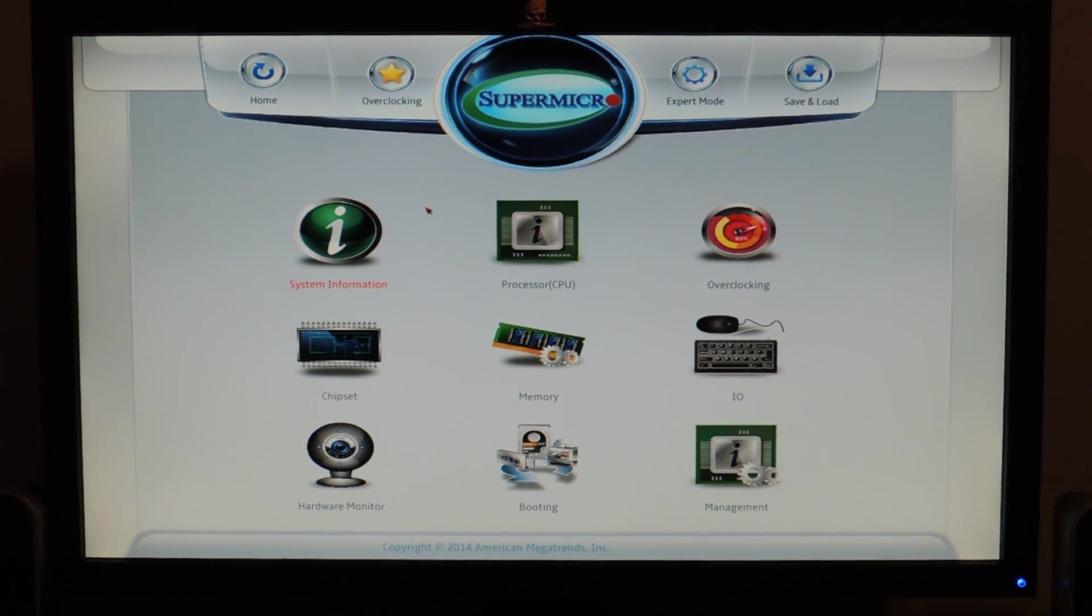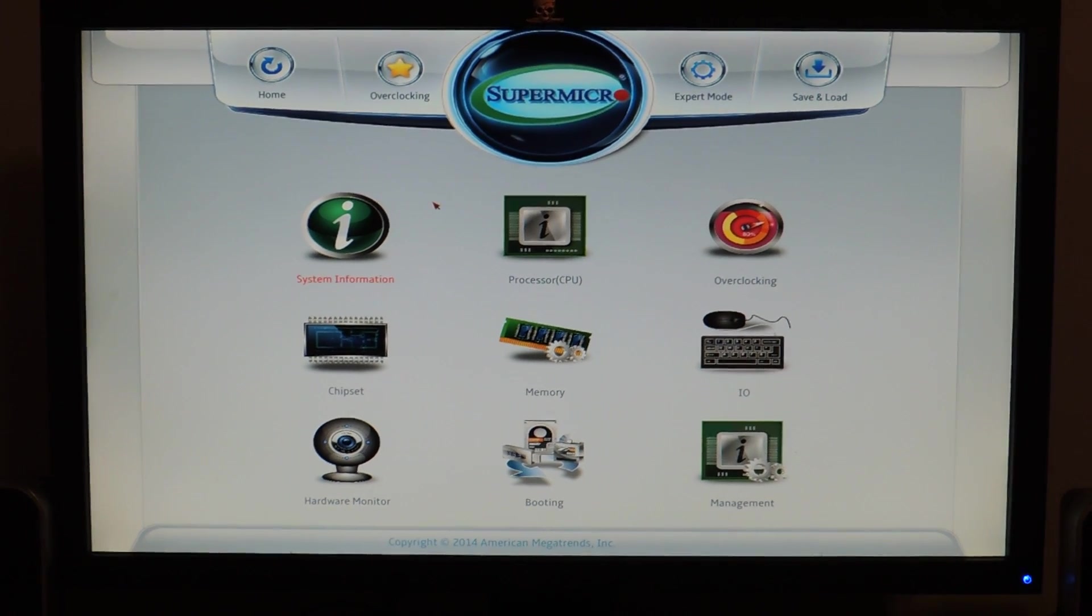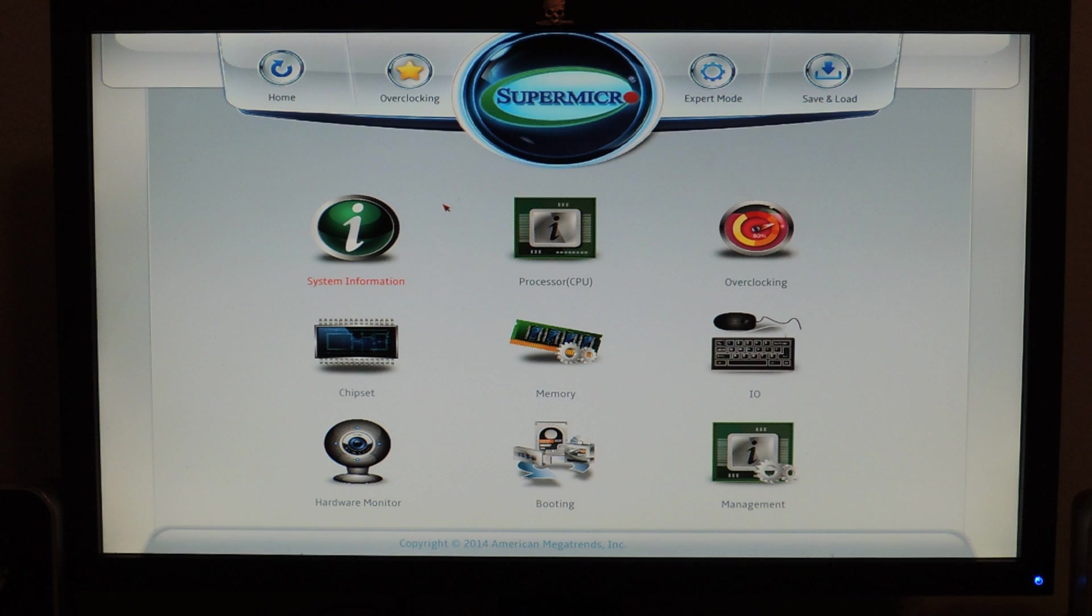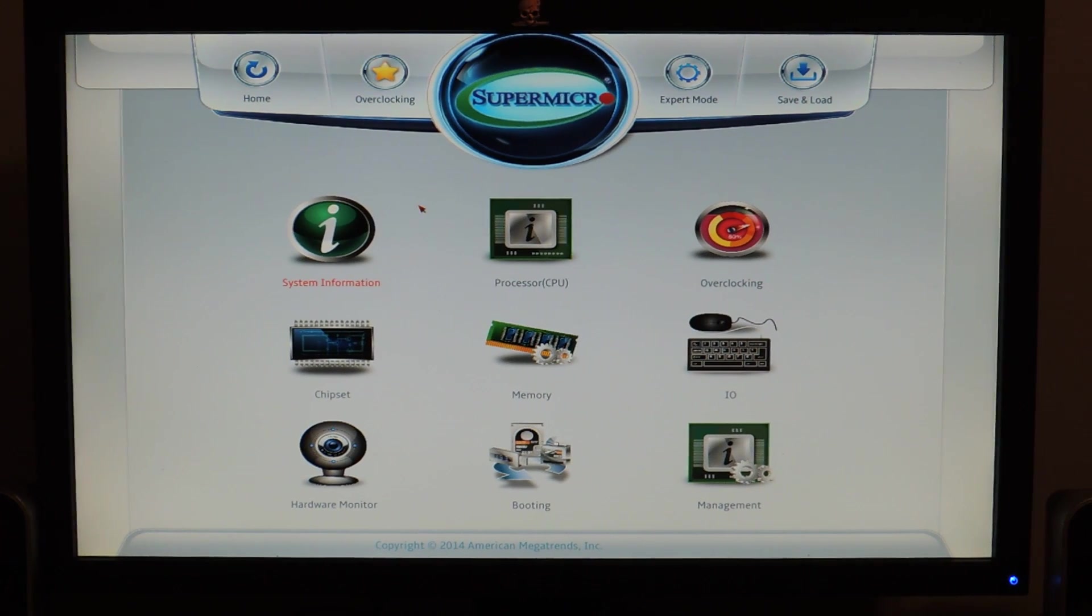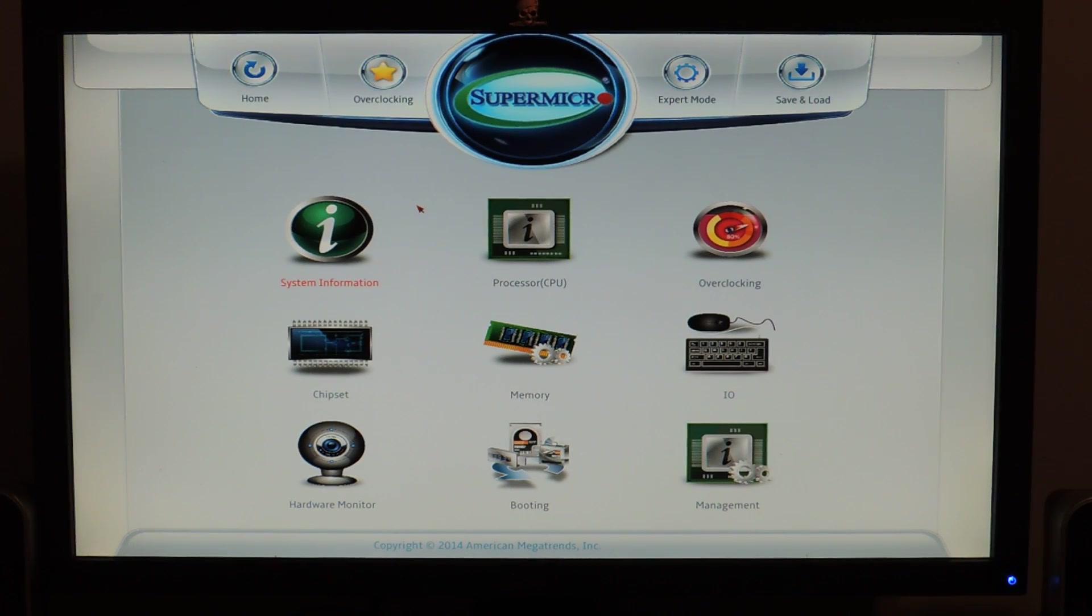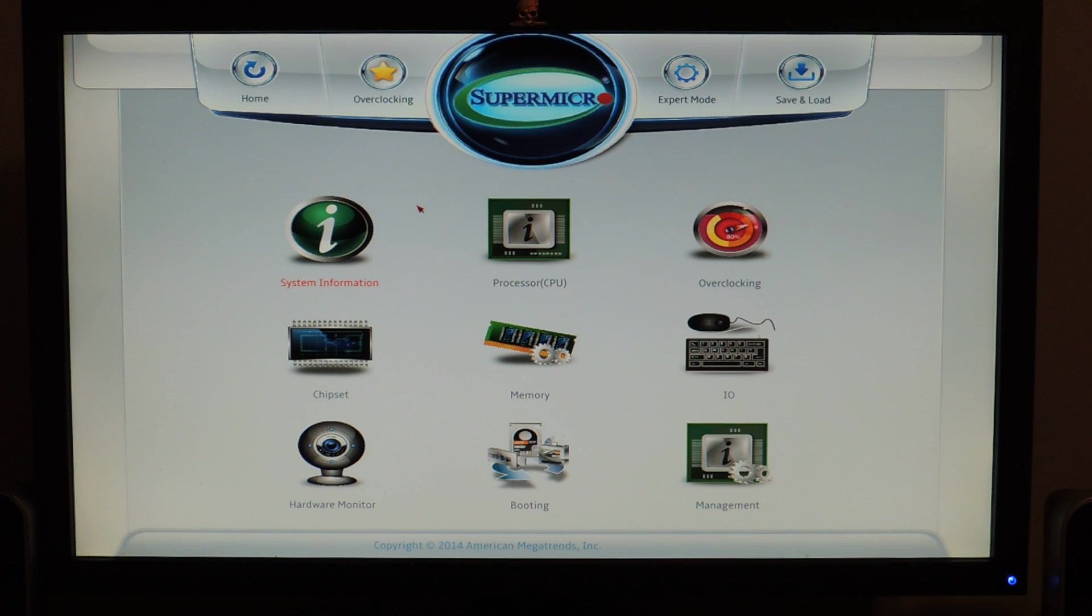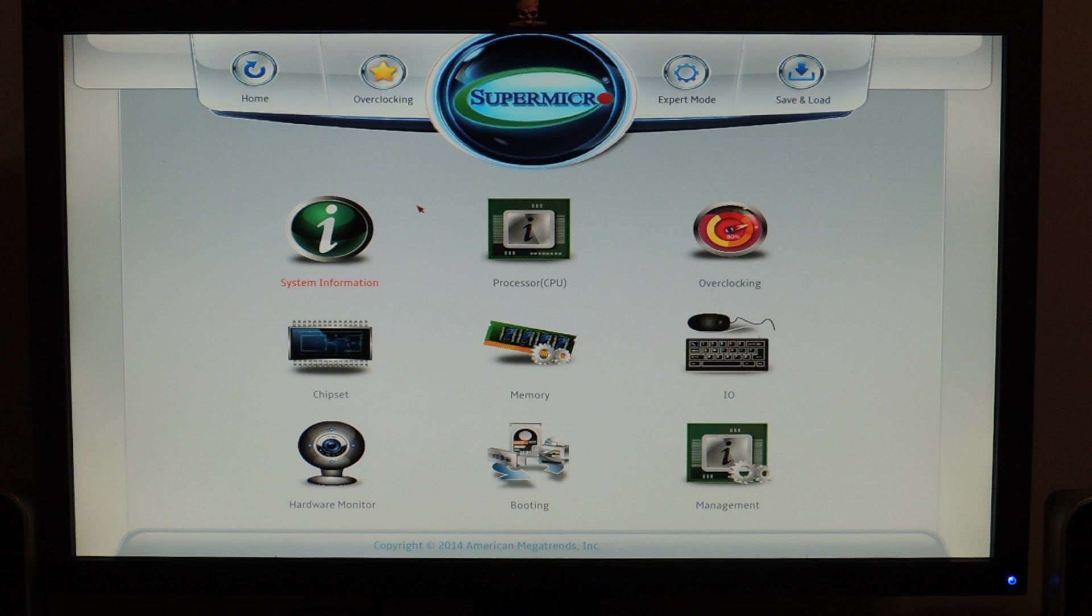Ladies and gentlemen, welcome to an edition of Tekken 10 with Cyn. Today I'm going over the BIOS of the Z97 Supermicro board. I think the name is C7Z97OCE.